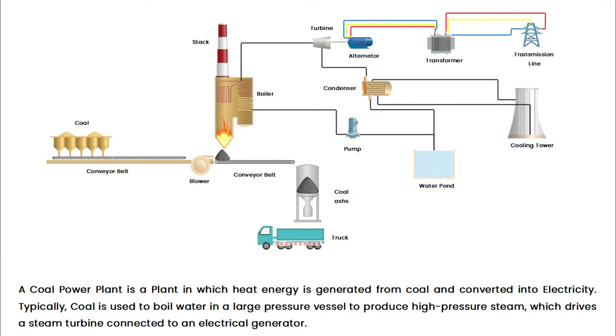A coal power plant is a plant in which heat energy is generated from coal and converted into electricity. Typically, coal is used to boil water in a large pressure vessel to produce high pressure steam, which drives a steam turbine connected to an electrical generator.